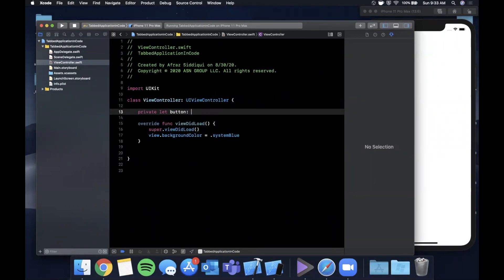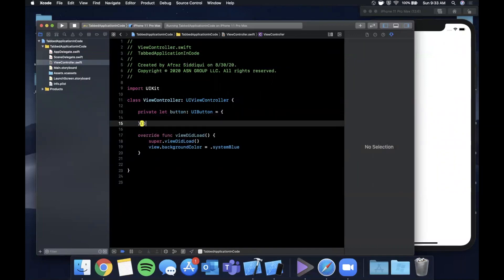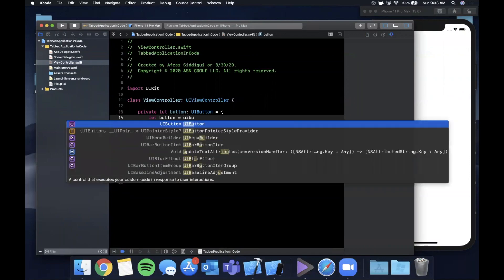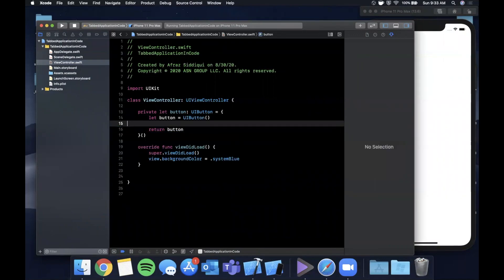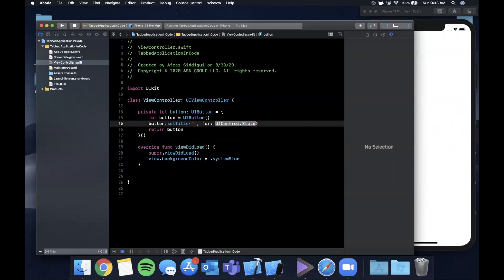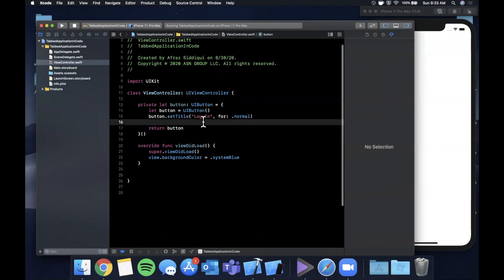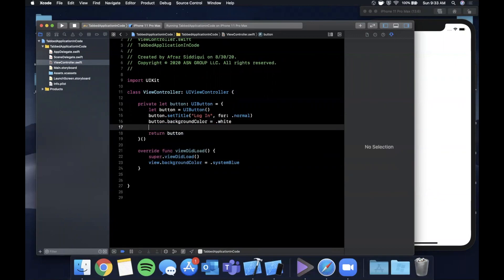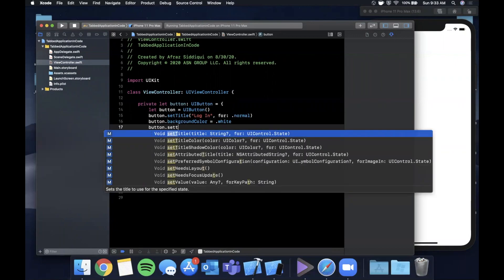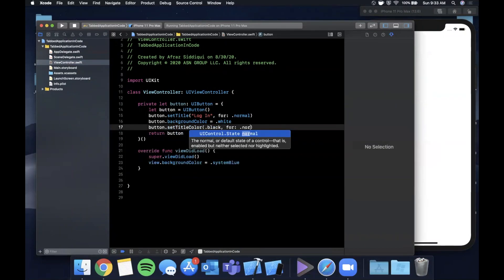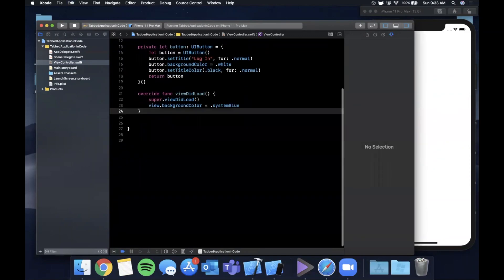We're going to create a UIButton using an anonymous closure pattern. We'll set the button's title to 'Login' with state normal, the button's background color to white, and the button's title color to black with state normal so we can see it.